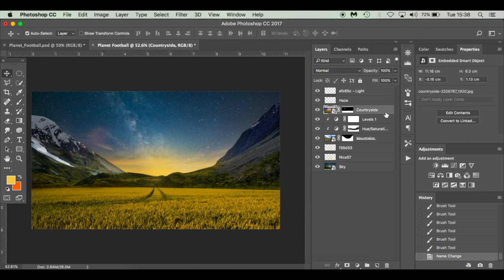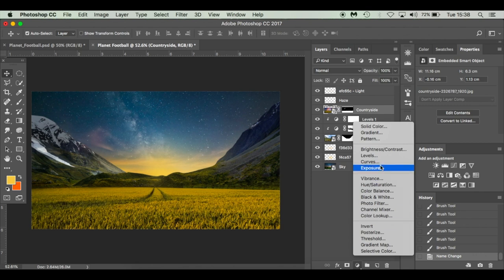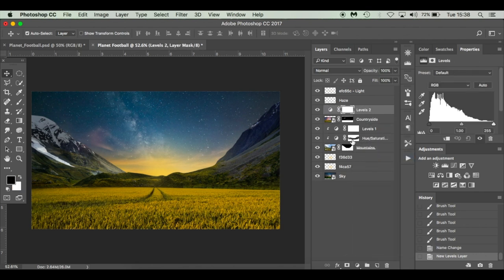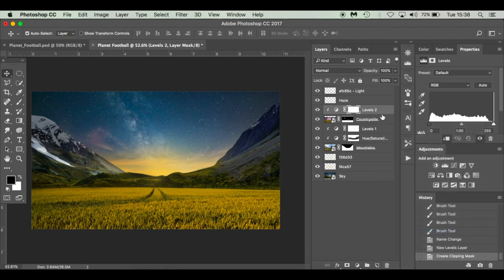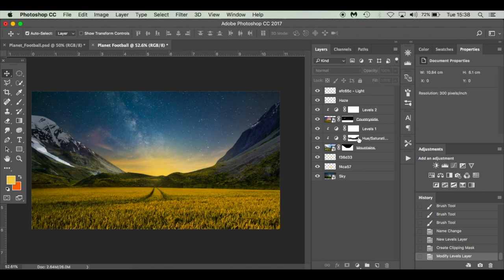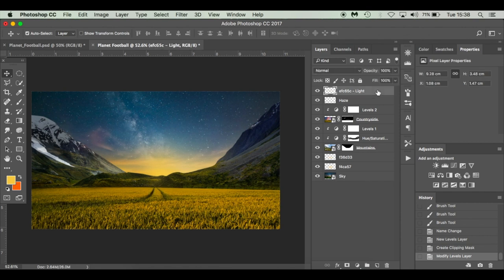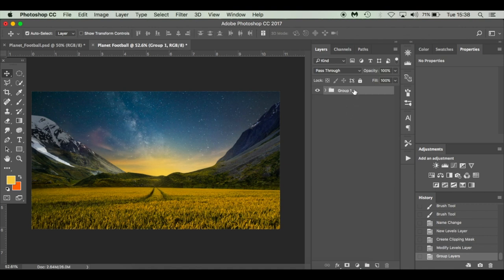I'll select the countryside layer, add a Levels adjustment layer, clip it, and use the slider — moving it to around 86 on one end and 242 on the other — to darken it up a little bit. That's pretty much our background complete. I'm going to group all the layers: select the top layer, hold Shift, select the bottom layer, press Command G, and call the group 'background'.